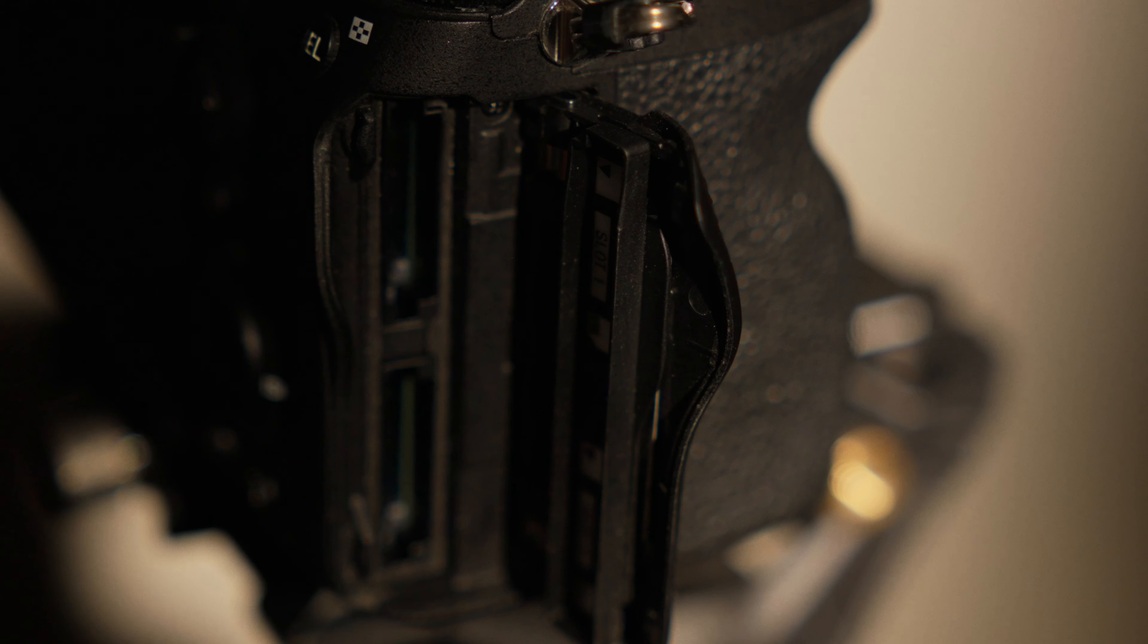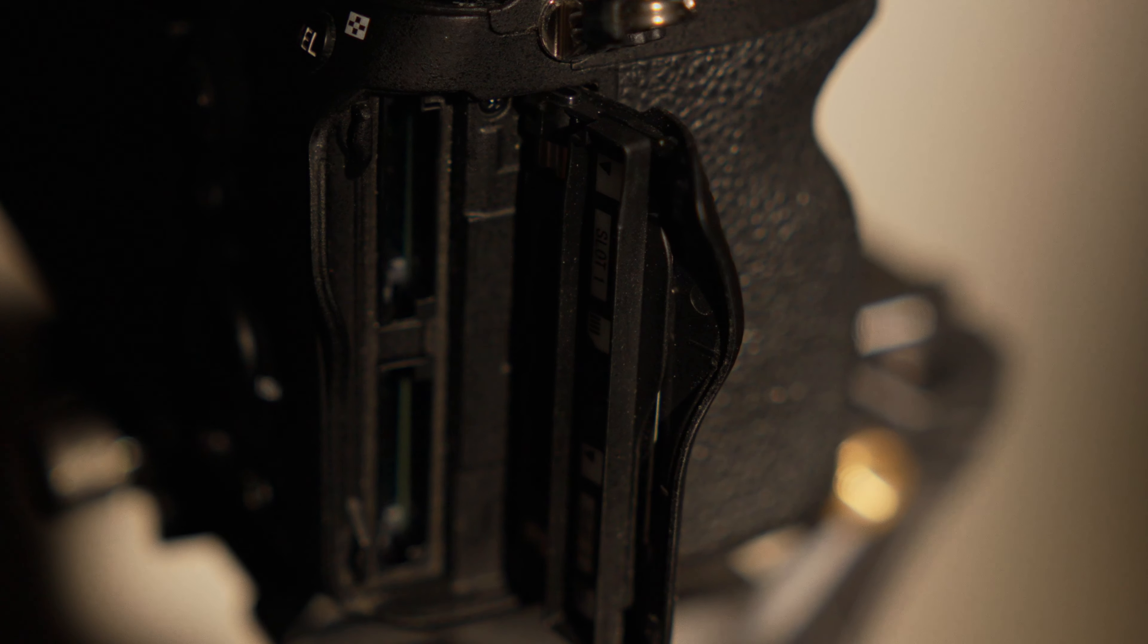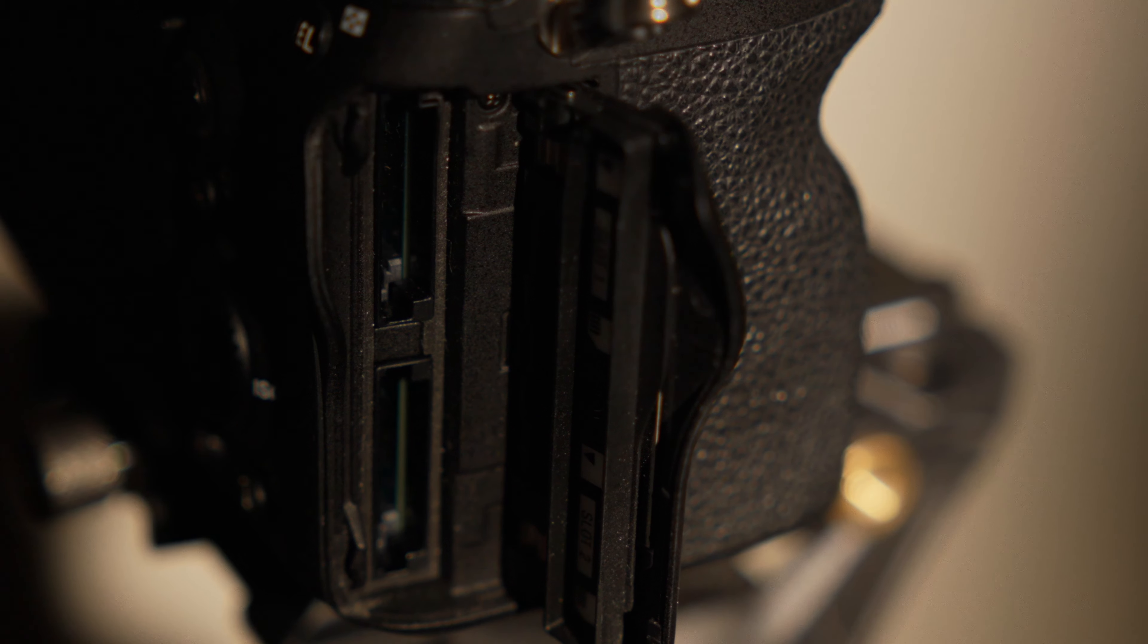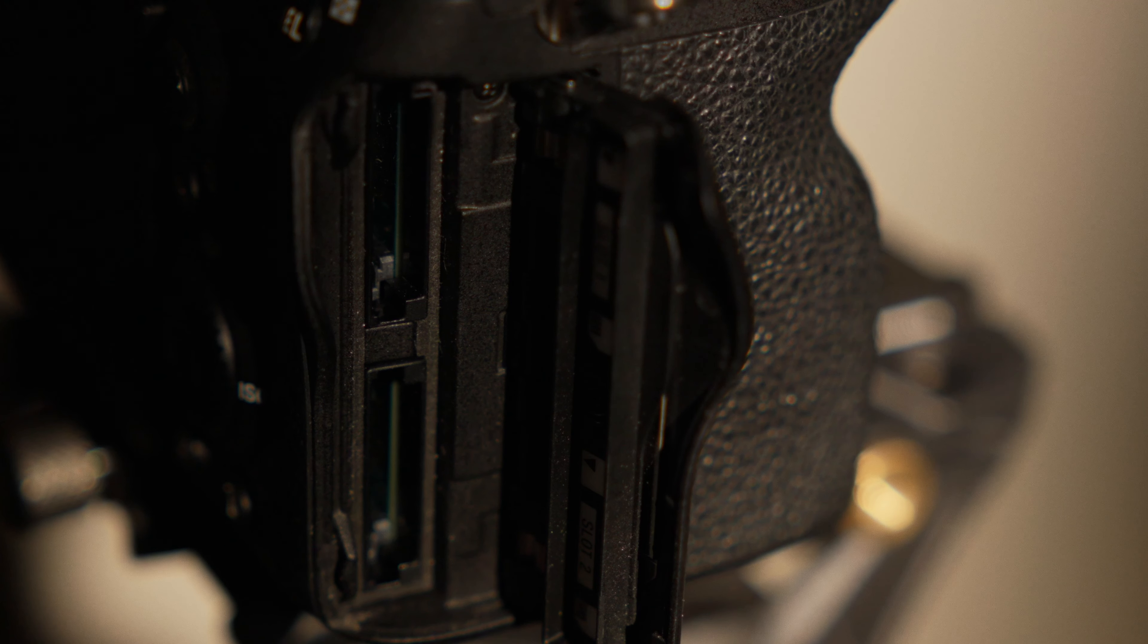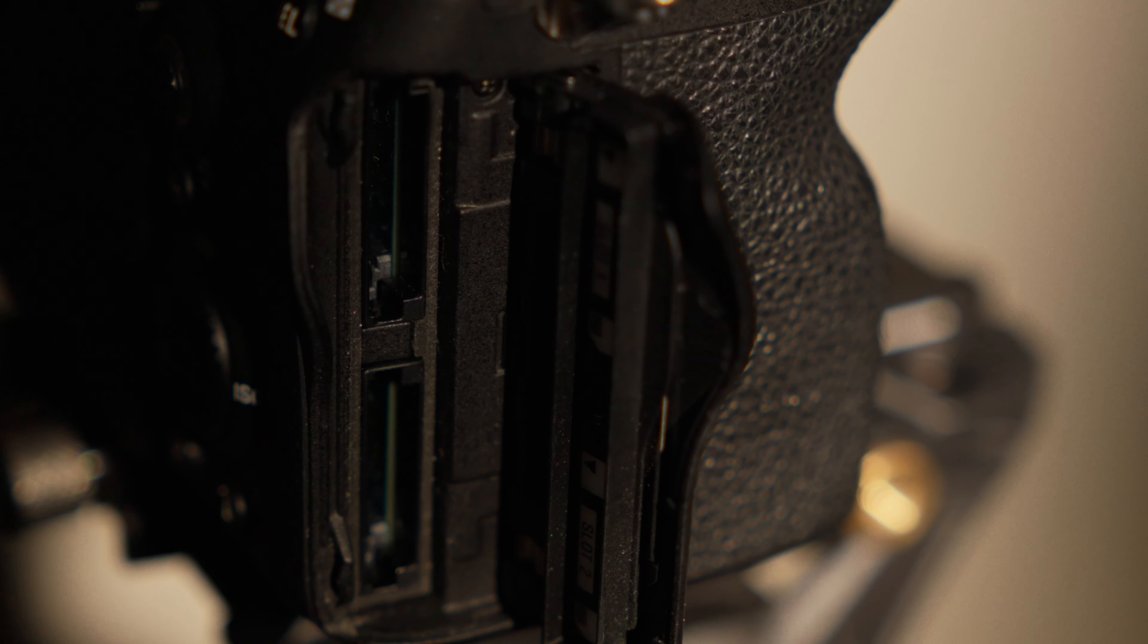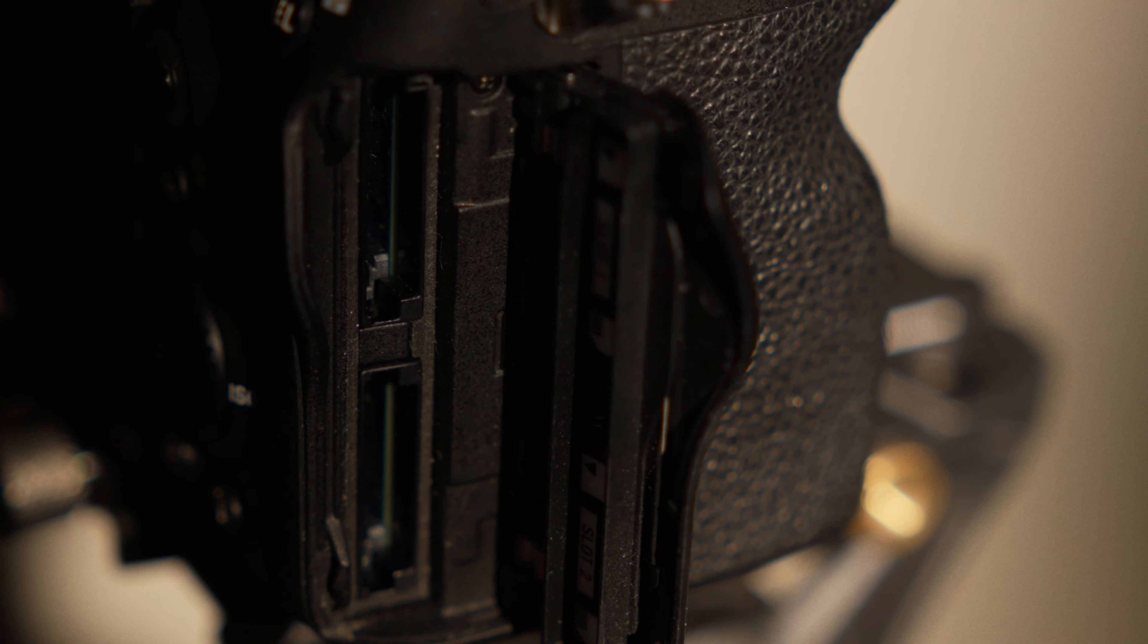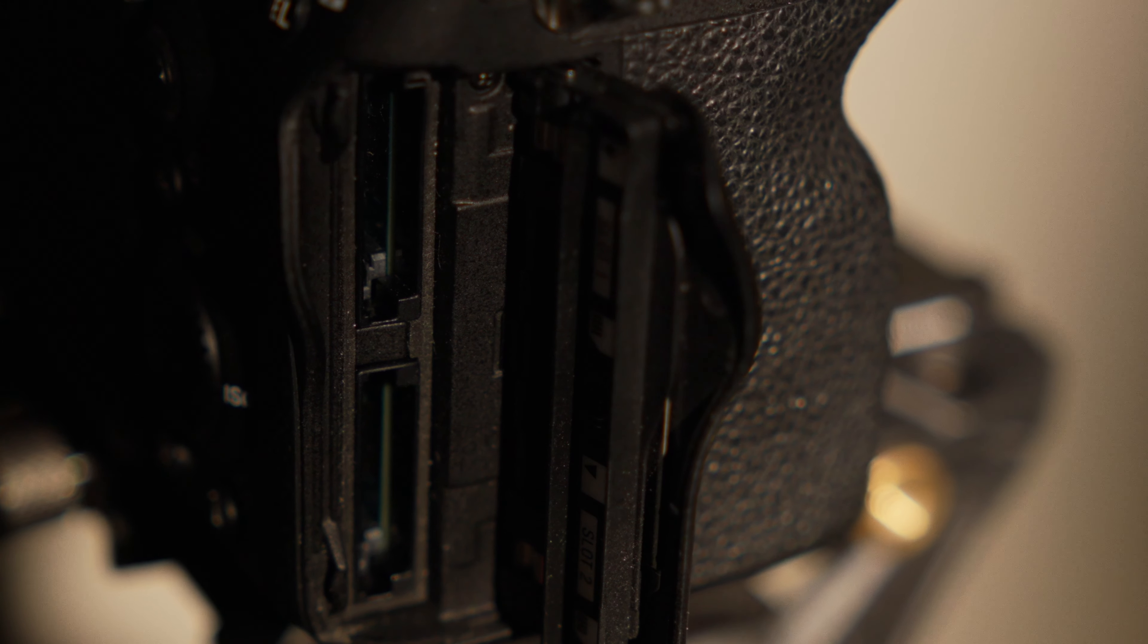CFexpress cards are designed to support high bitrate recording, which you'll need for filming in 4K 120 frames per second. All cinema cameras should have dual card slots, so you can have a backup of your recording.